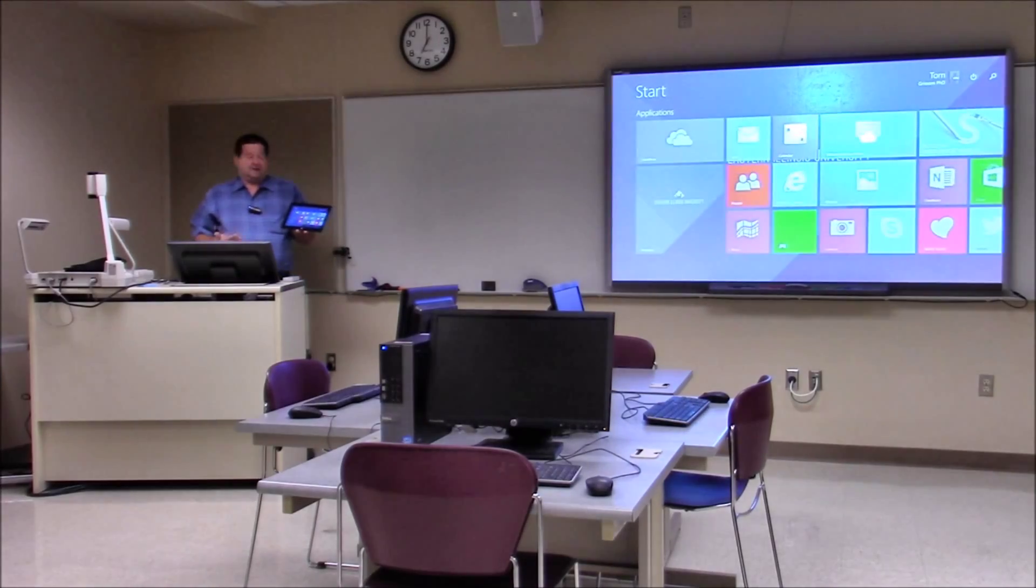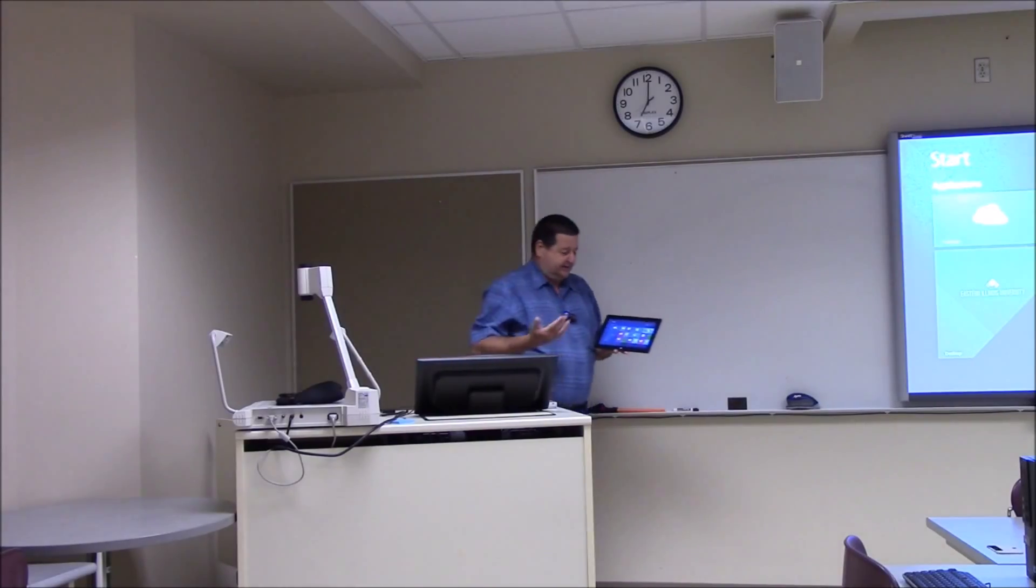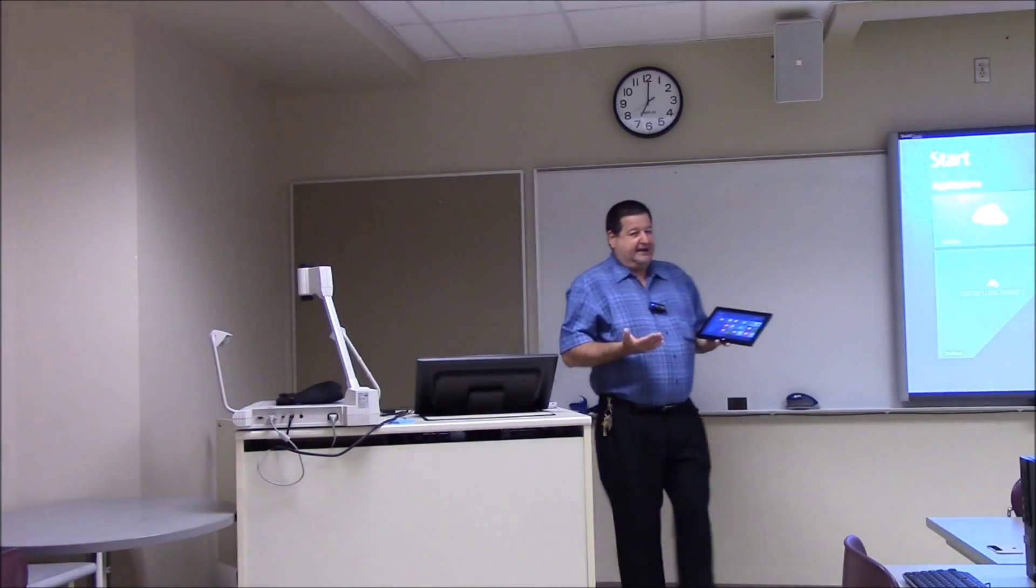Now benefits for educators. Obviously the big advantage is you're untethered. You can walk about the room, go back to the desktop.